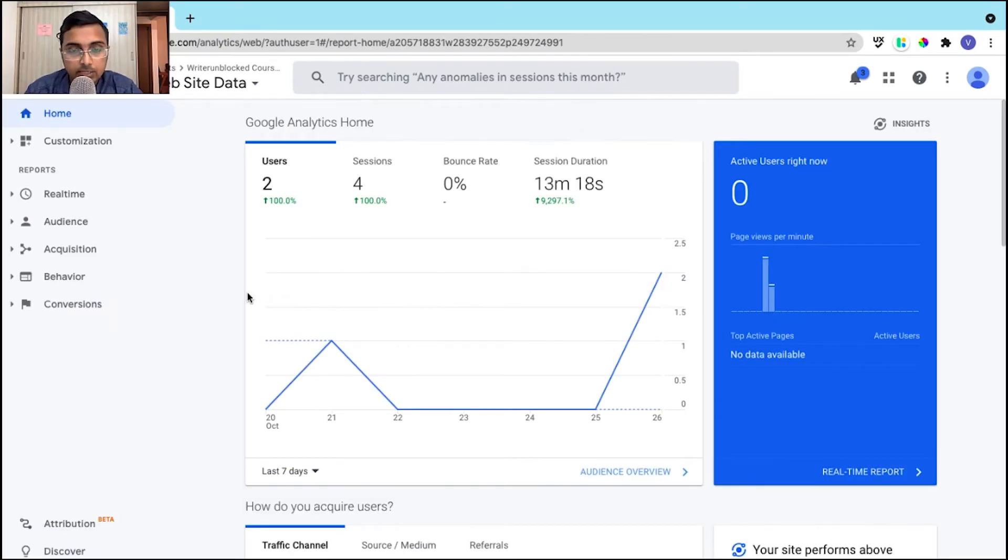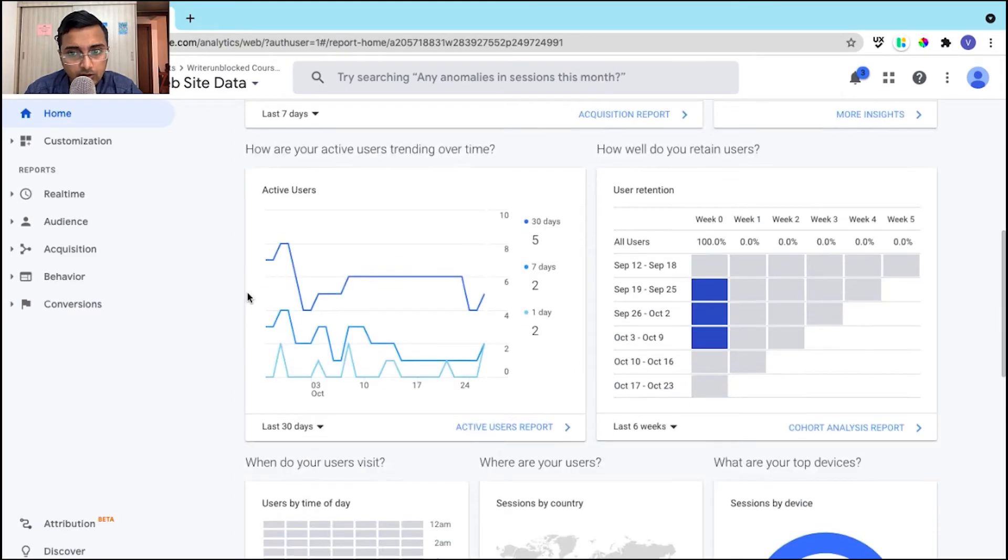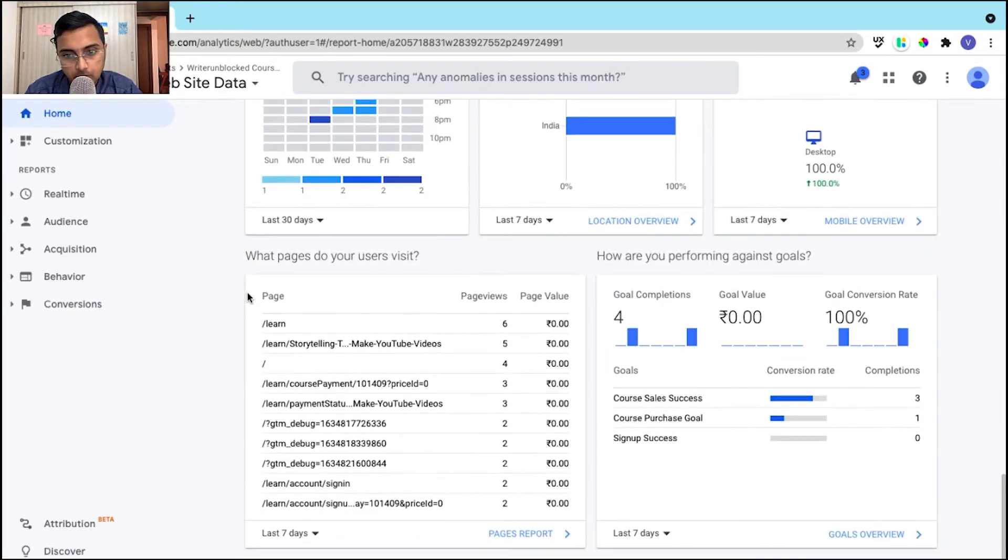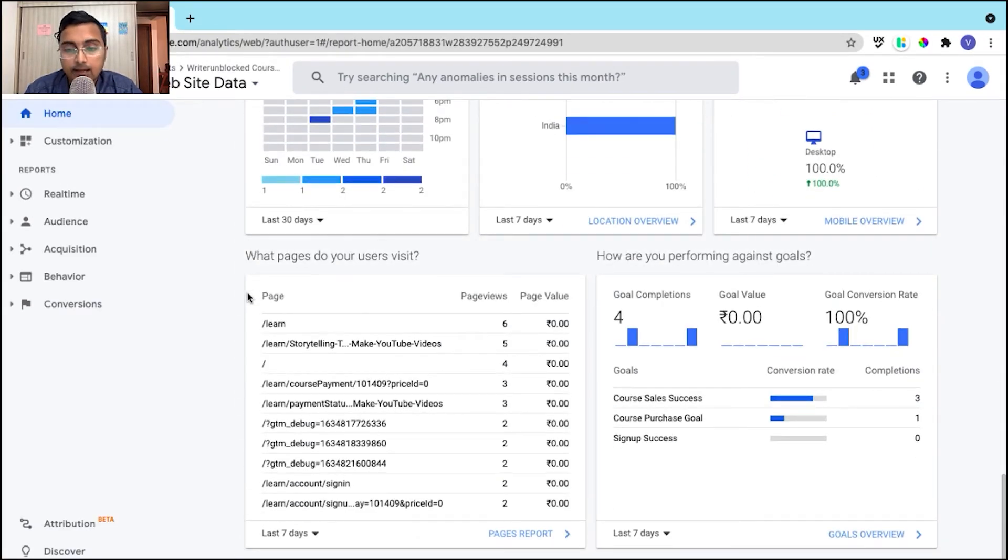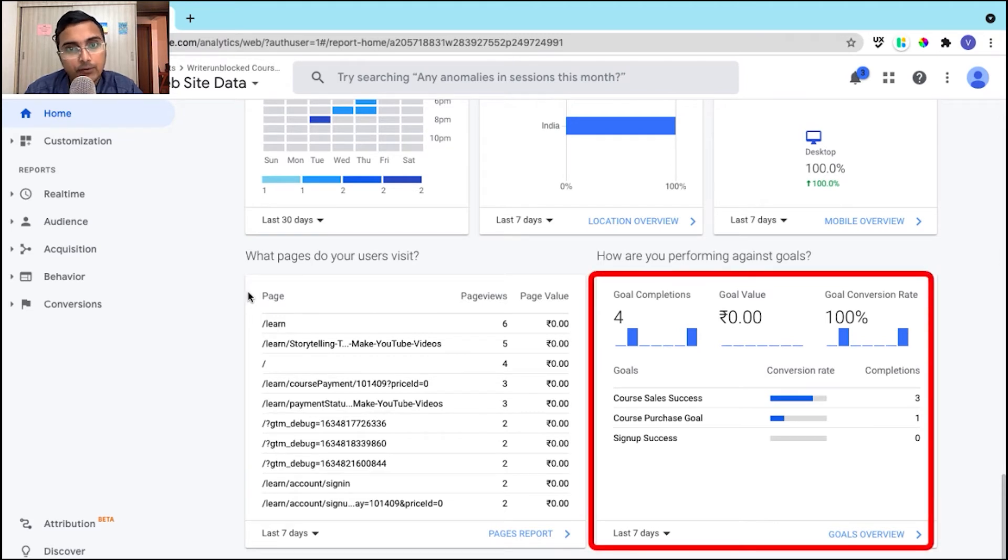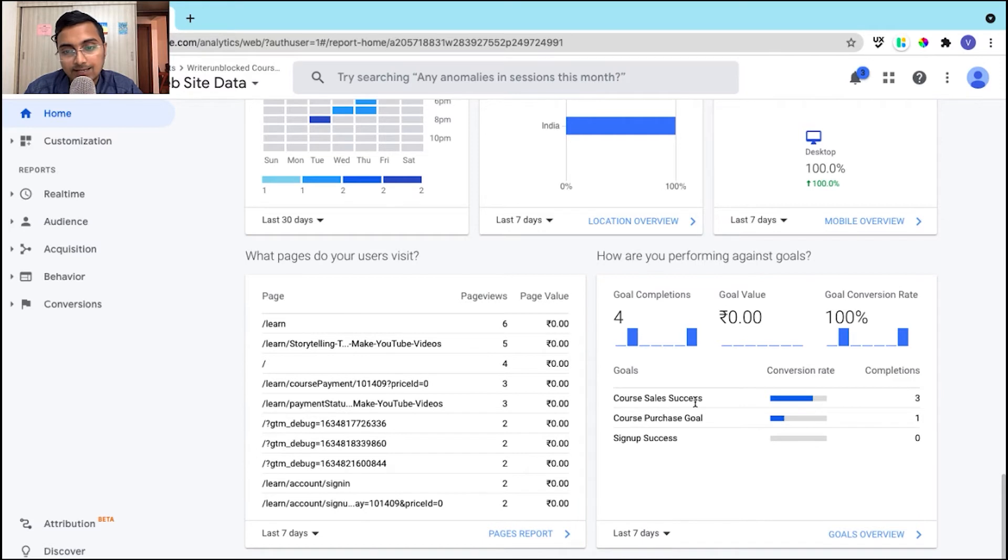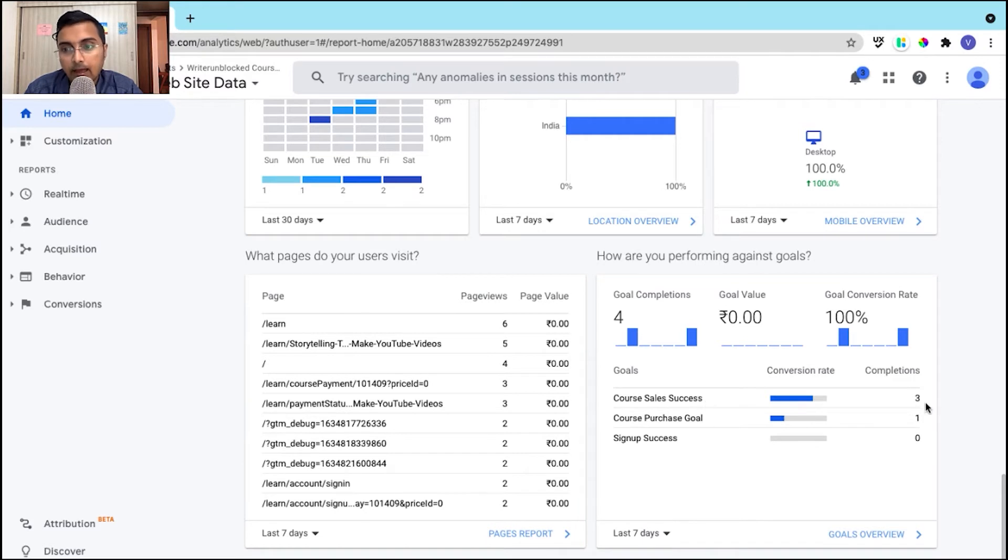Now on your analytics dashboard, scroll down to the bottom. Here you will find the goals that you have created. So here as you can see, we have created a course sales success and it's also showing three completions. Now let's see.